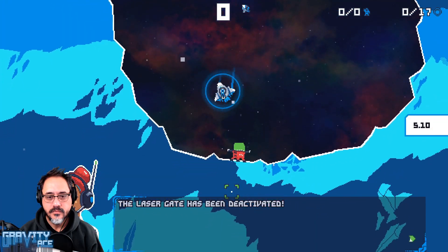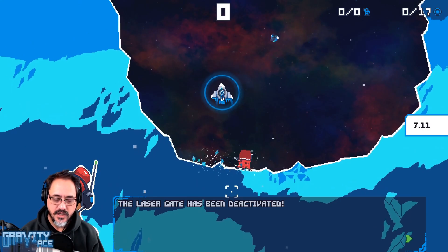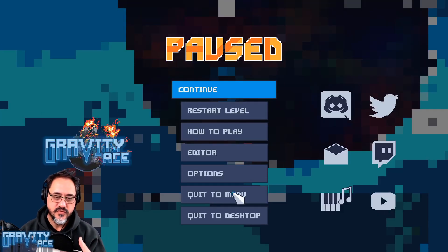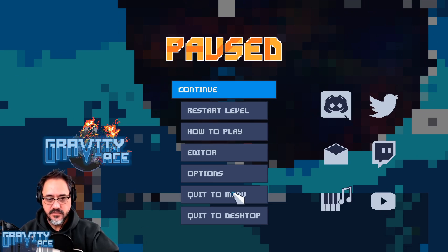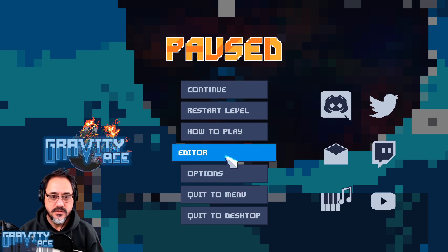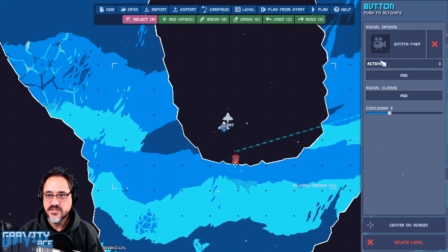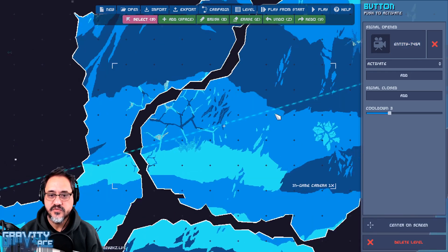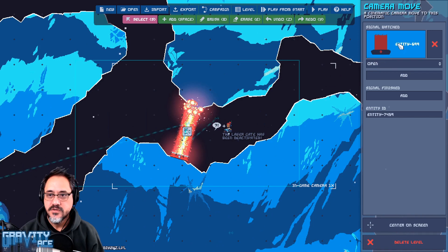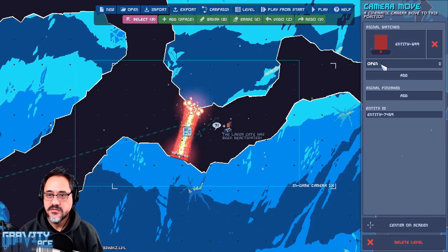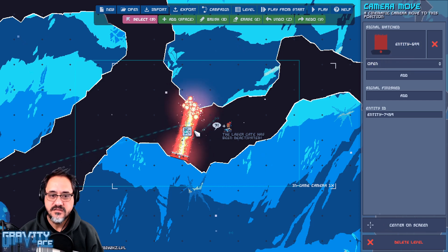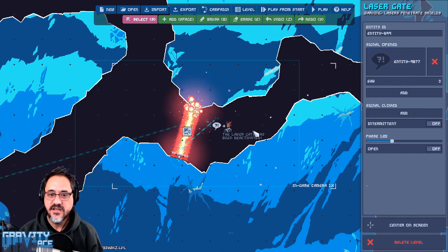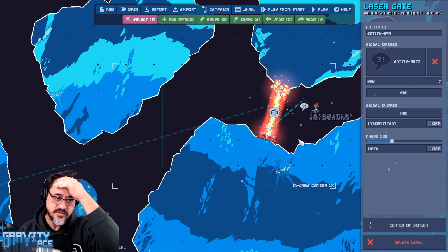All right, so you saw the effect, the camera move, the laser gate opening, the dialogue happened. And that's because this button is connected to this, it activates the camera move, the camera moves. The camera move node activates the gate, the gate activates the dialogue, and so it all happens in a neat sequence.